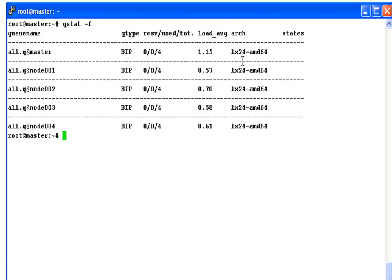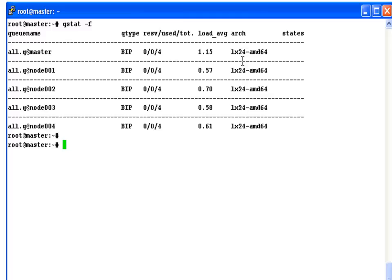Alright, we've logged into our master node. The first command we'll use is qstat. This is a grid engine command that shows us the state and status of our system. This is looking good. We've got all four nodes in the master node. We've got 20 processors total. The nodes are configured to run batch, interactive, or parallel tasks. And there are no unusual errors or error conditions.